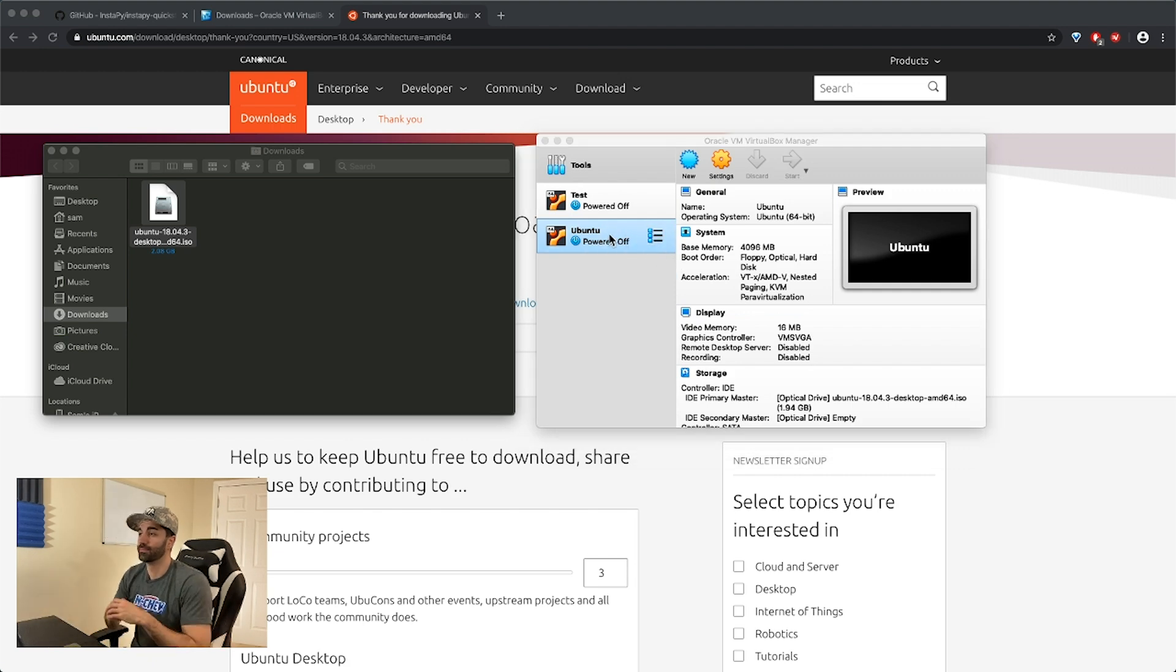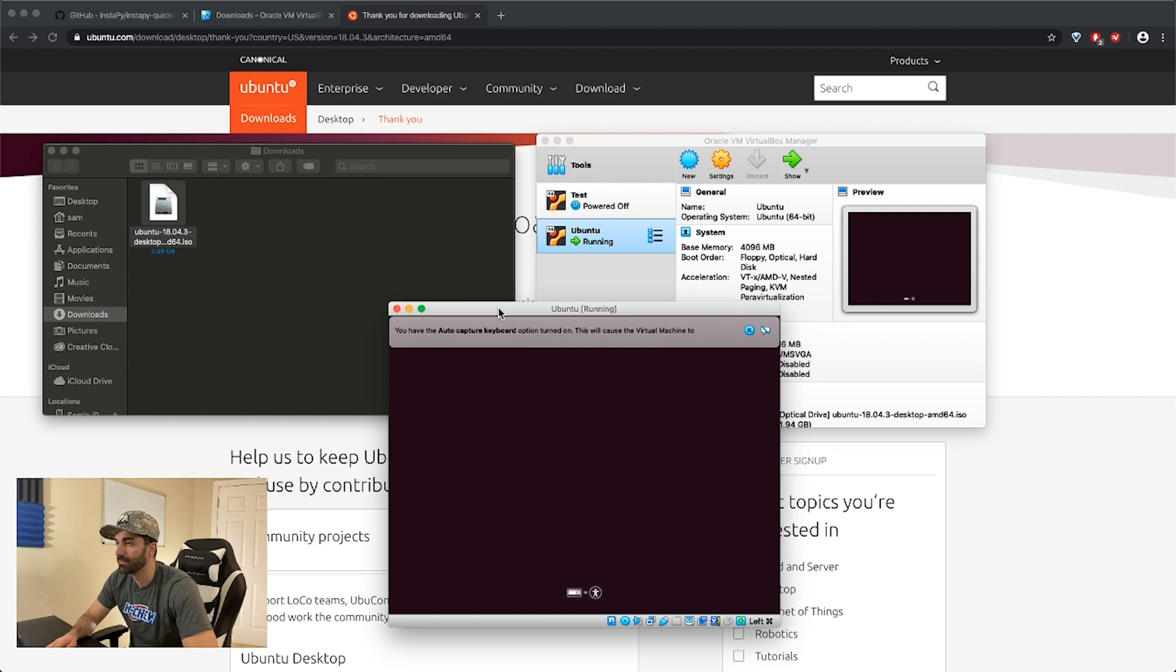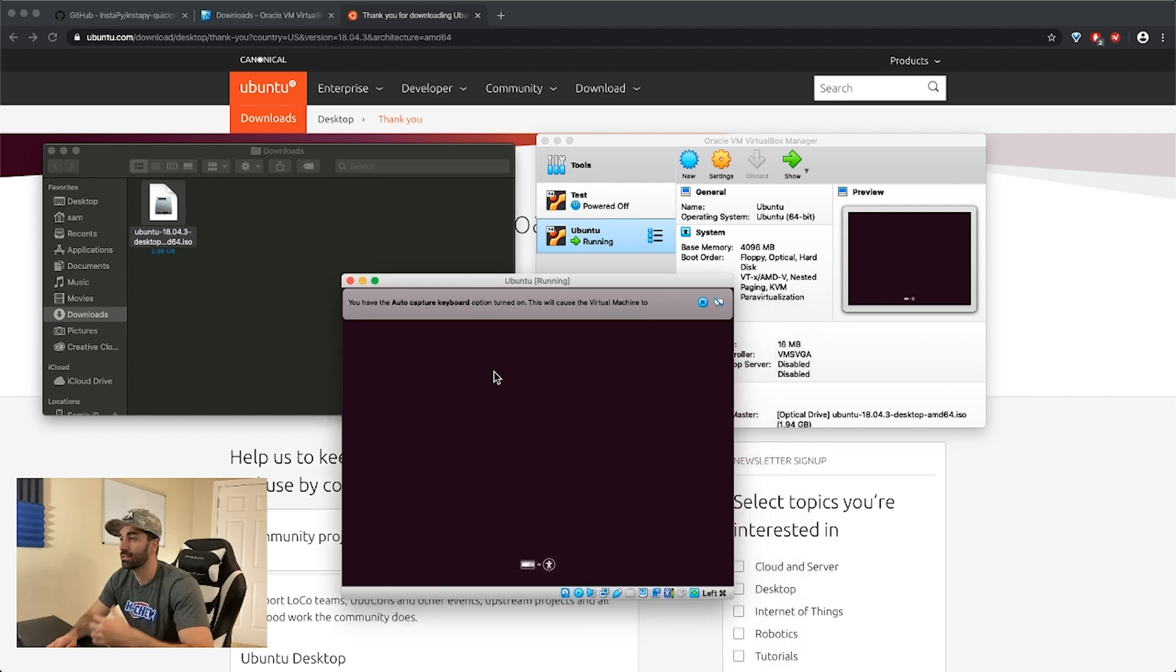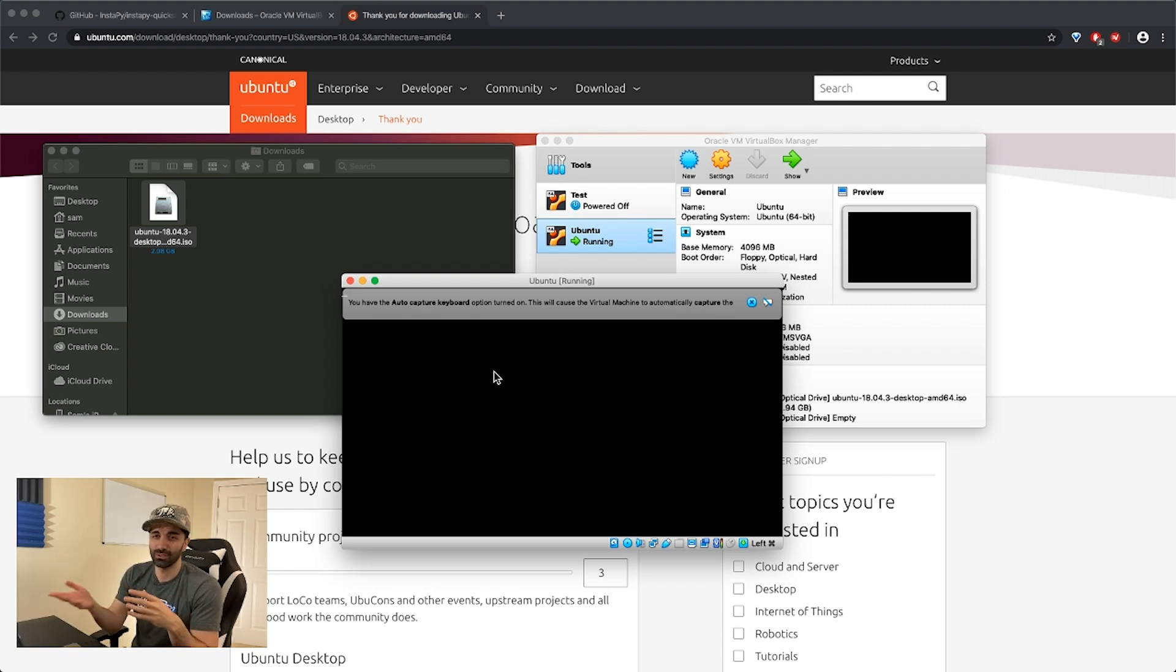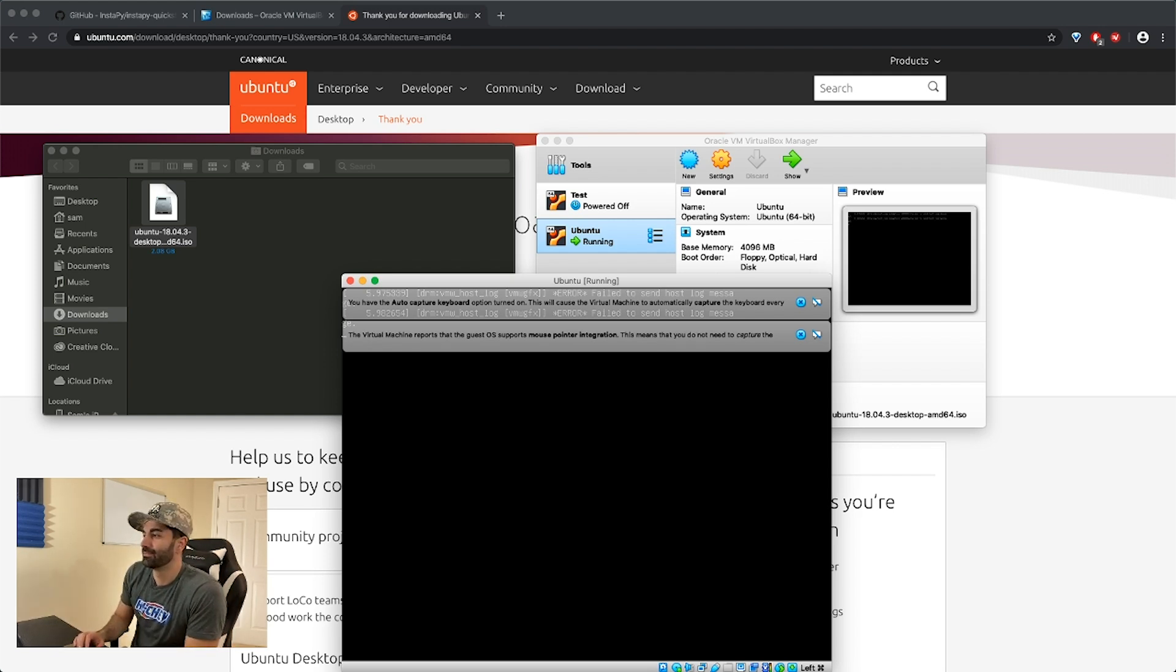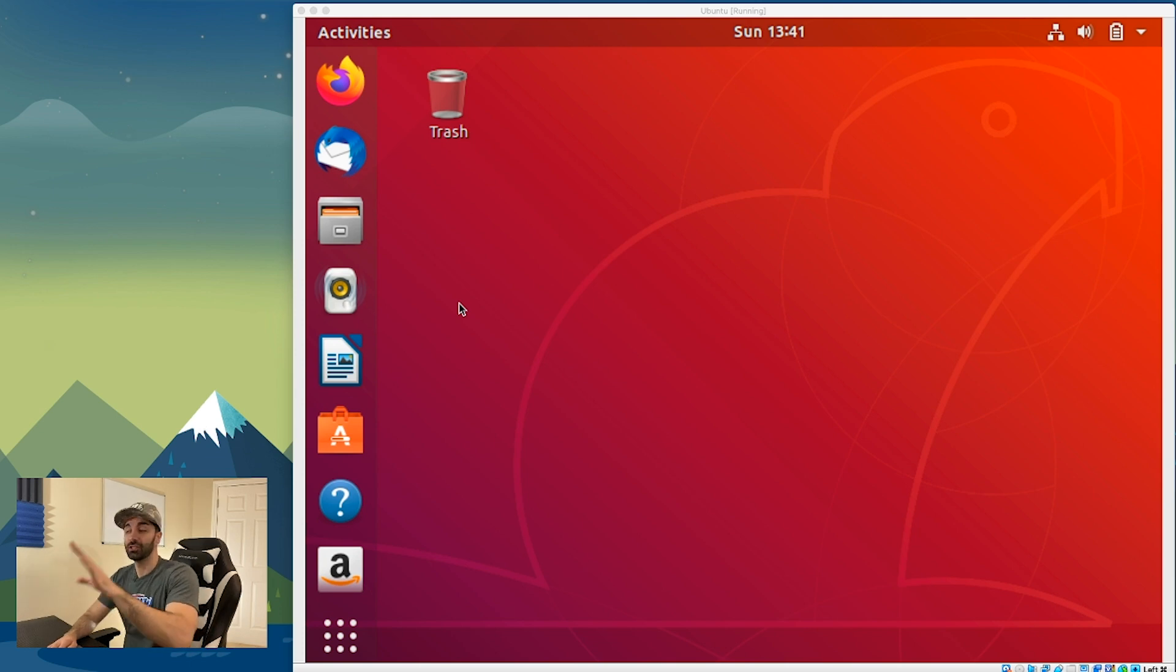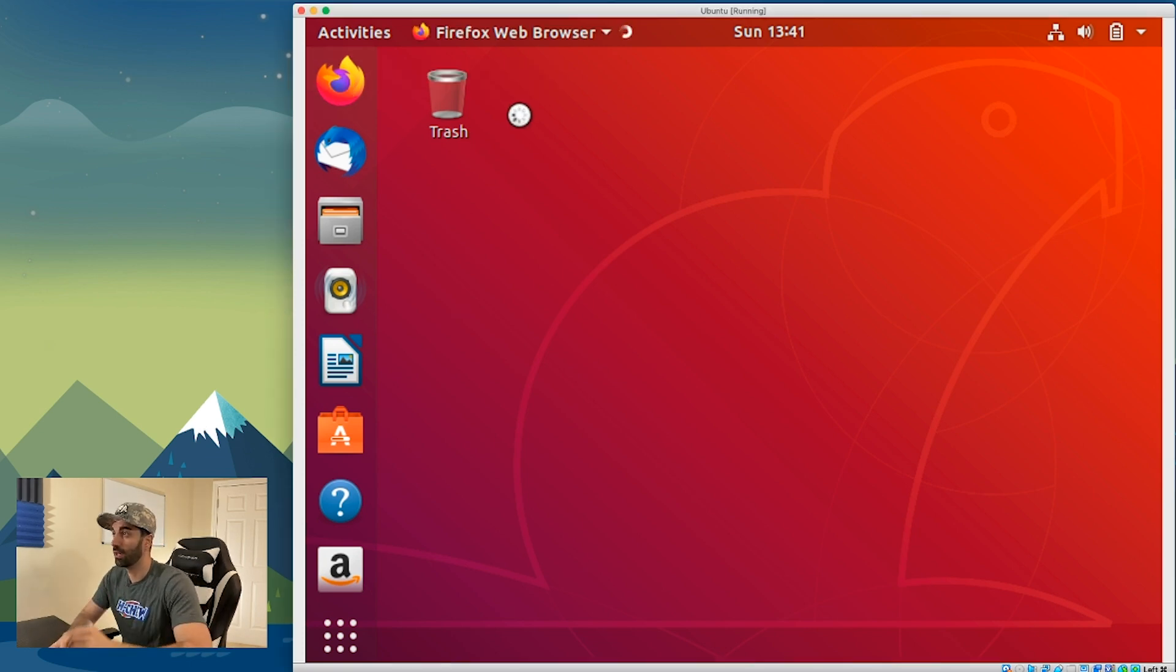It's gonna go through the normal installation process. This is a long process and there's a ton of tutorials on YouTube already how to do this, so I'm just gonna pause the video, go through the basic installations, and come back when that's done. At this point we have a clean installation of Ubuntu.